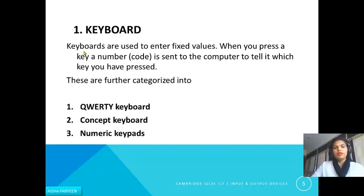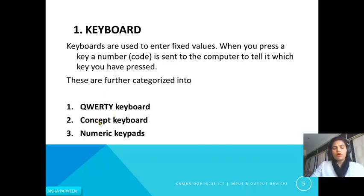Let's discuss some manual input devices one by one. The first one is the keyboard. Keyboards are used to enter fixed values. When you press a key, a number is sent to the computer to tell it which key you have pressed. For example, you press 'A' — the computer does not understand the meaning of 'A', so it will just decode it into a language the computer can understand and send it for further processing.